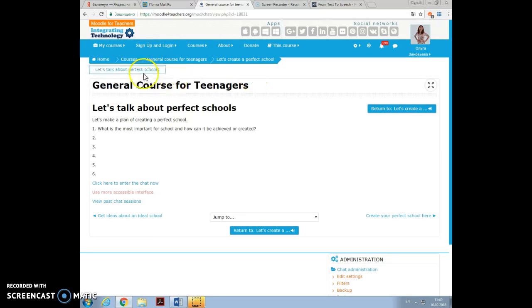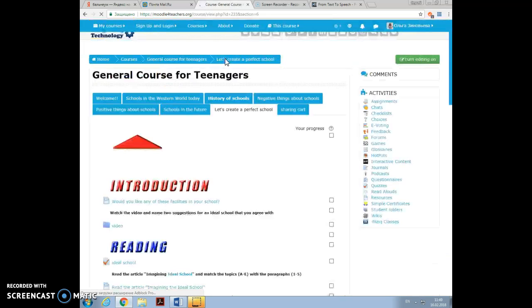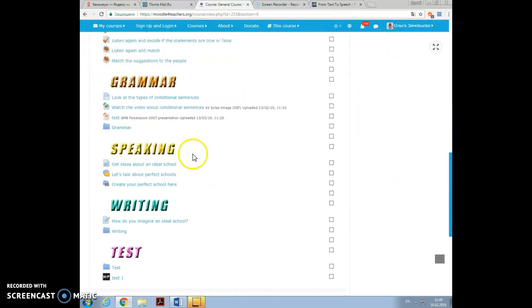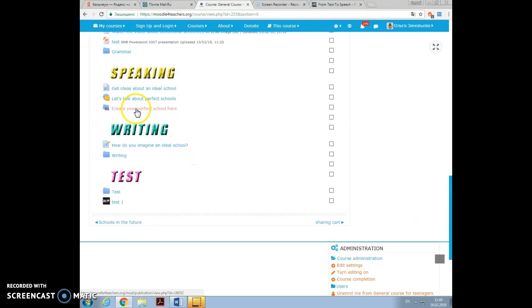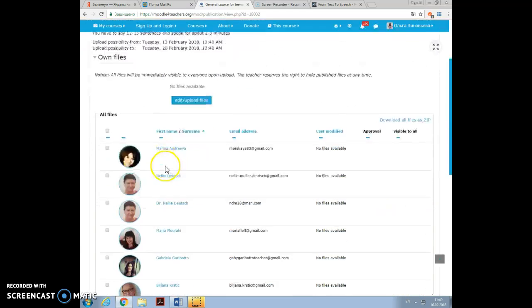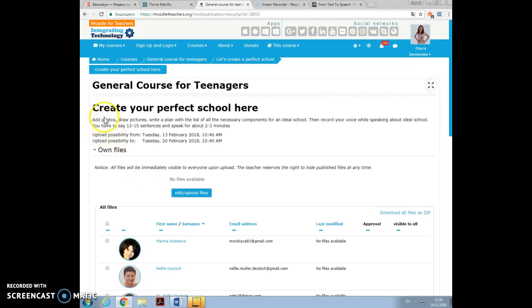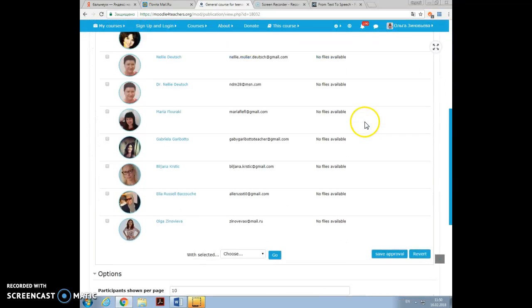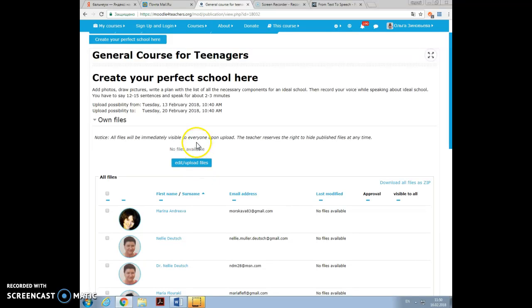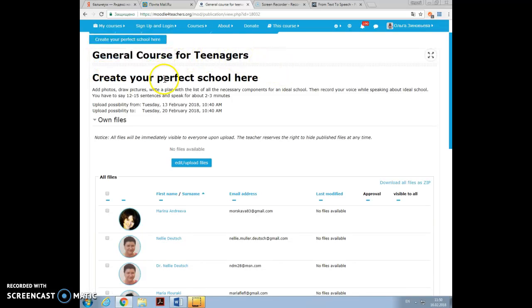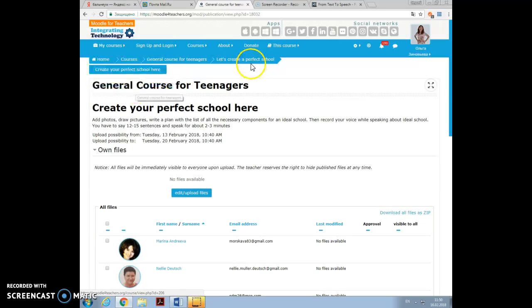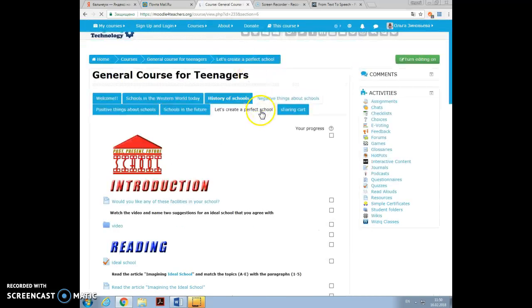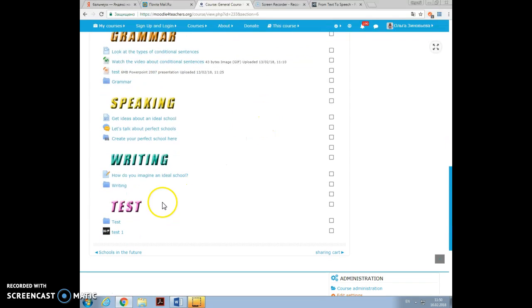I used another activity here. Let's talk about perfect schools. Let's make a plan of creating a perfect school. What is the most important for school, and how can it be achieved or created? Click here to enter the chat now. You can start communicating, send messages, and also you can use voice chat, saying your opinion. It was chat activity that I added. Let me just create your perfect school here. Here, you see, I invited the members of my team and Nelly, and I asked to add photos, draw pictures, write a plan, record your voice while speaking about ideal voice. And you can see here, own files, edit and upload files. As you press the rich editor, with the help of which you can add all media files and text files that you want to add, which was a good idea, I think.